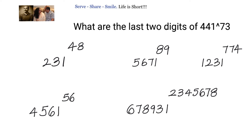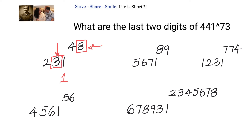Let us do one more example. Consider 231 to the power of 48. The unit digit will be 1, and the tens digit comes from the product of the unit digit of the power multiplied with the digit just to the left side of 1. That is 3 into 8 = 24. We pick only the unit digit, so the answer will be 41.